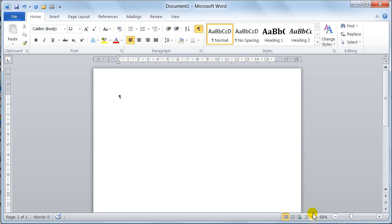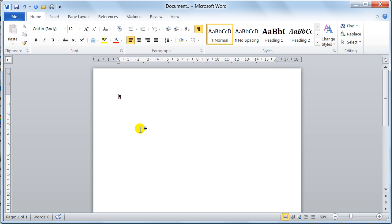Then you come over here and you've got your Document Views. This is the Draft view — that is the equivalent of Normal view in 2003 and previous versions. Then you've got Outline view, Web Page Layout to show you what it's going to look like on the internet, a Full Reading pane, and then you've got Print Layout, which is what's on screen at the moment.